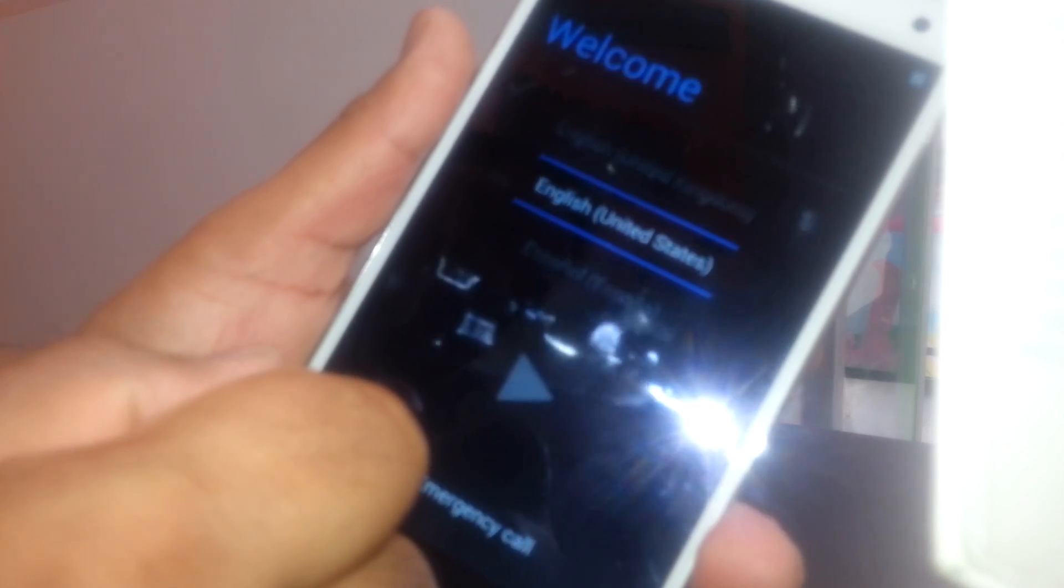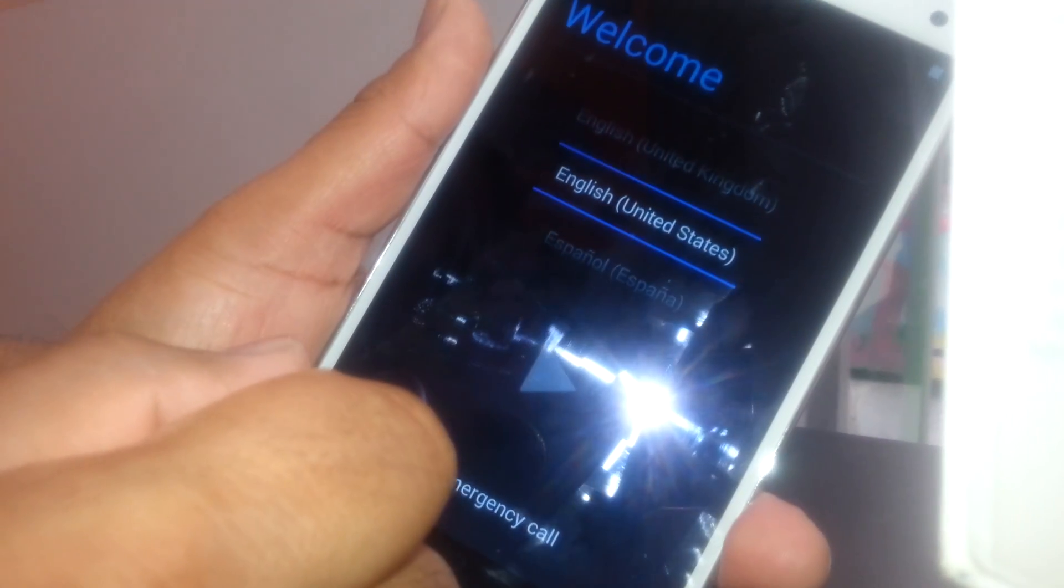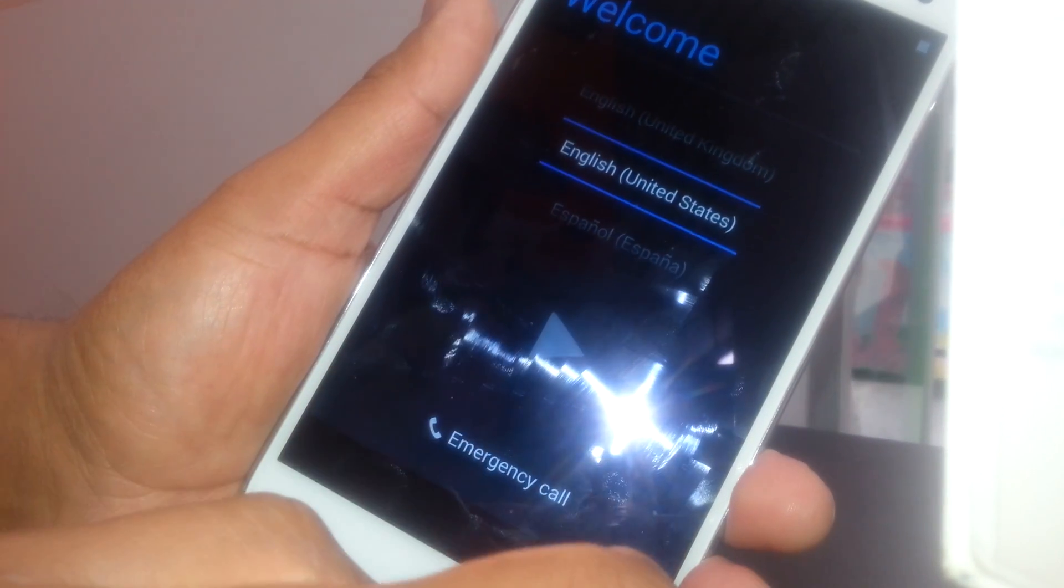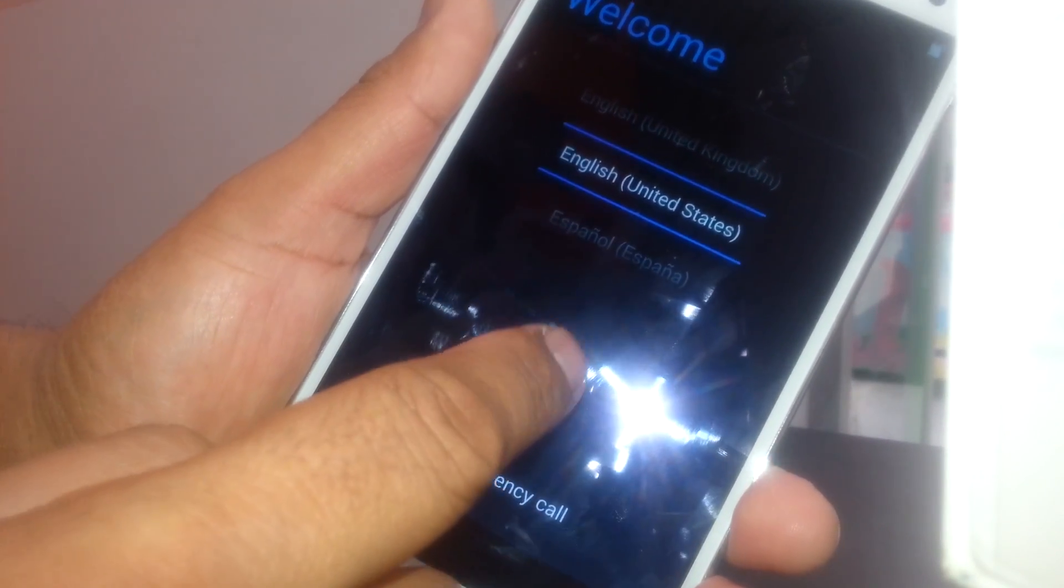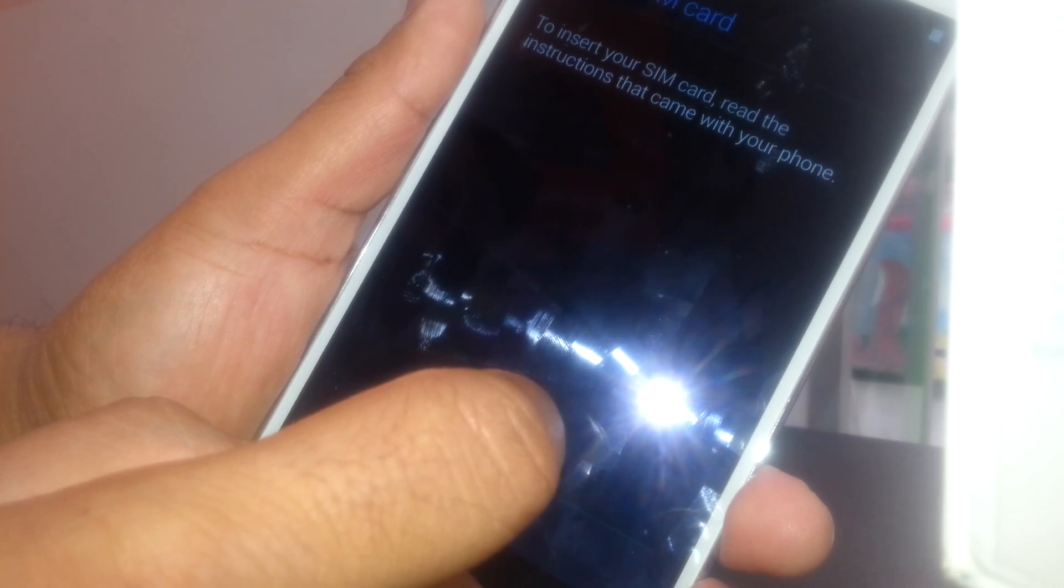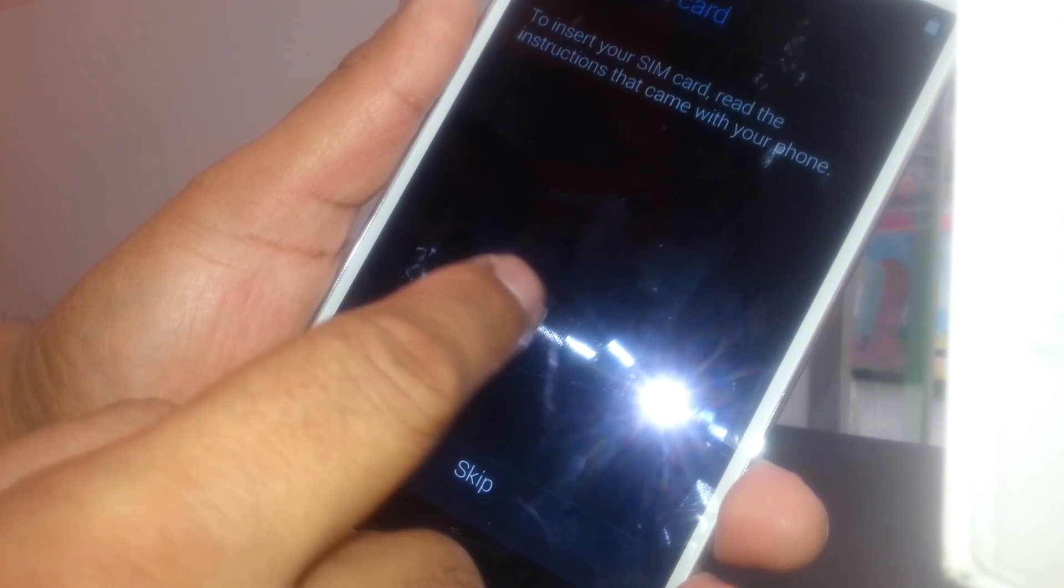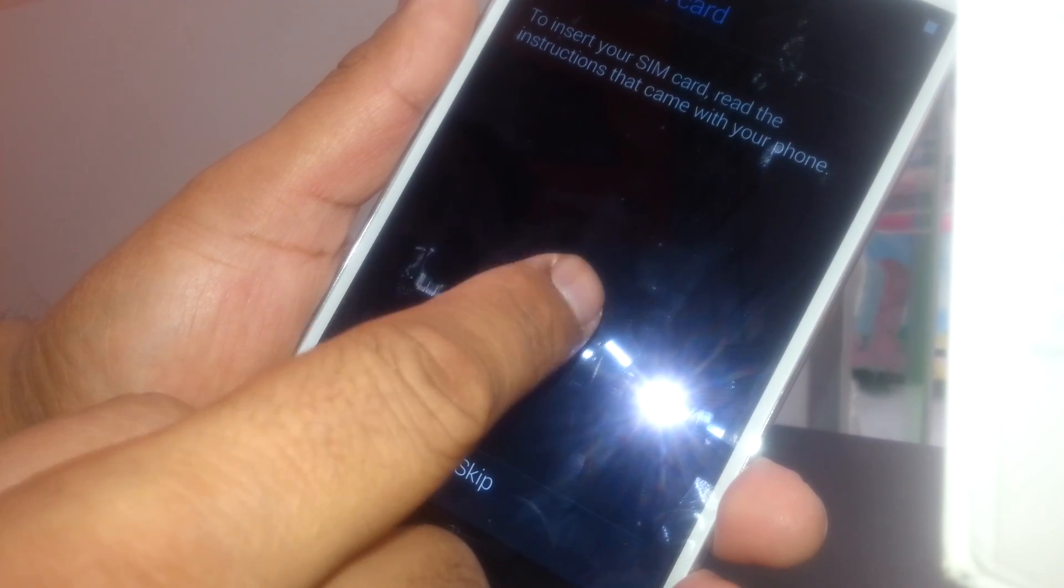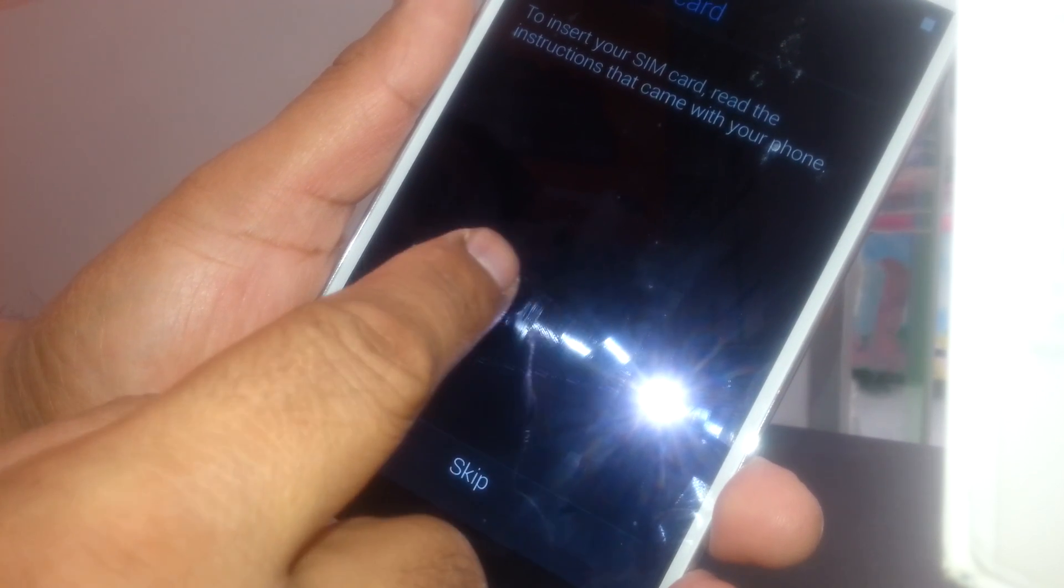Such as select the language. English is automatically selected, just go to the arrow. If you have a SIM card, just put the SIM card on the phone to detect your network, or just skip this option if you don't have a SIM card.